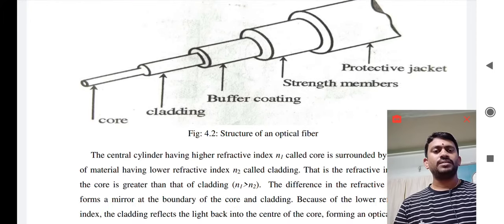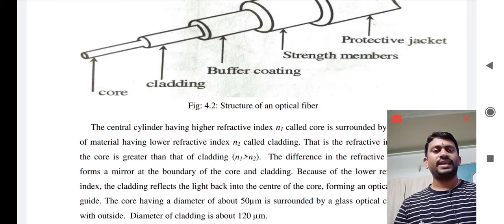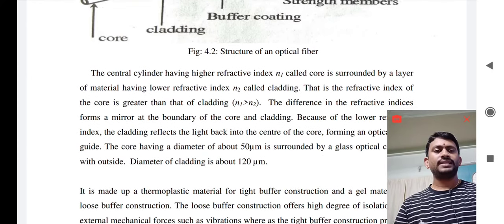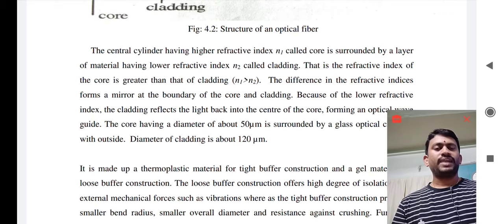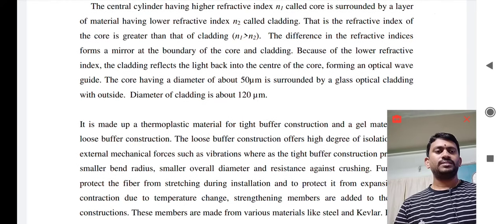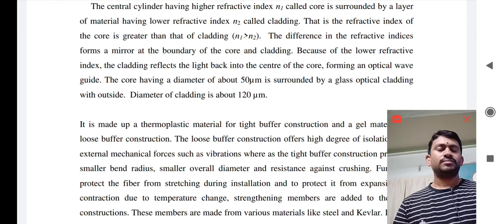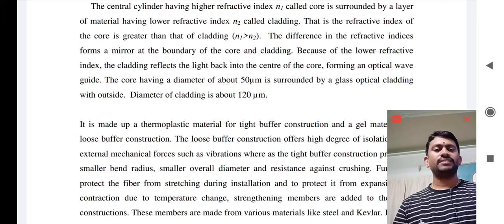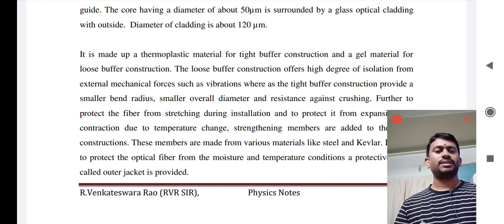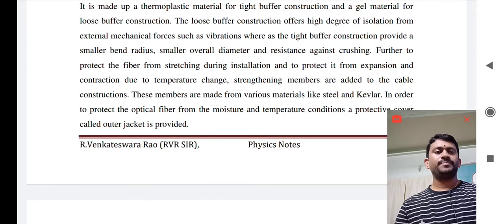The optical fiber consists of a central cylindrical core having higher refractive index N1, which is in turn surrounded by the lower refractive index material N2, called cladding. The refractive index of the core is greater than that of the cladding: N1 is greater than N2. Generally, the core has a diameter of 50 micrometers, surrounded by glass optical cladding having a 120 micrometer diameter, which in turn is provided by the buffer coating — both loose and tight buffer — and then the outer jacket.